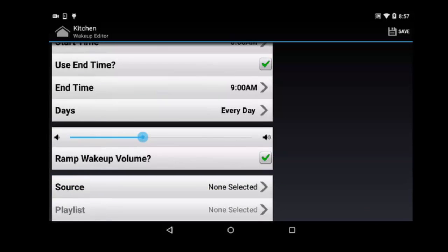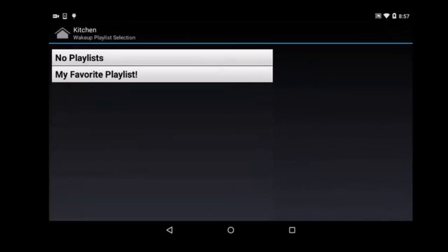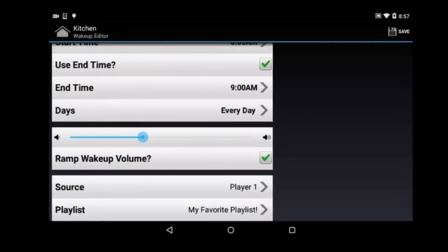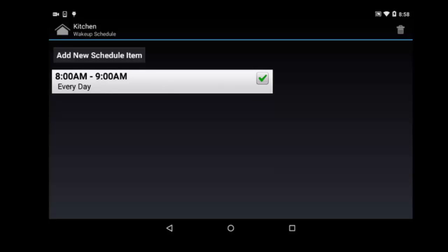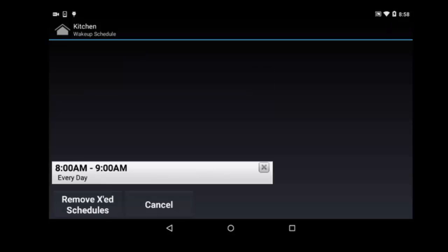In the next category, you can select a source and a playlist. By default, the event will use the current source for that room and the current music in the queue, but this can be customized to play any Casatunes playlist on any source you choose. For more information about Casatunes playlists, please see this video. In the top right corner, click Save, and the event will appear in your wake schedule. The green checkmark to its right indicates that it's enabled. You can disable it by clicking that box and the checkmark will turn gray. You can delete events by clicking the trashcan icon at the top of the page. Click the gray X to the right of the event to select it — the X will turn red for each selected event. Then click the Remove Xed Schedules button.